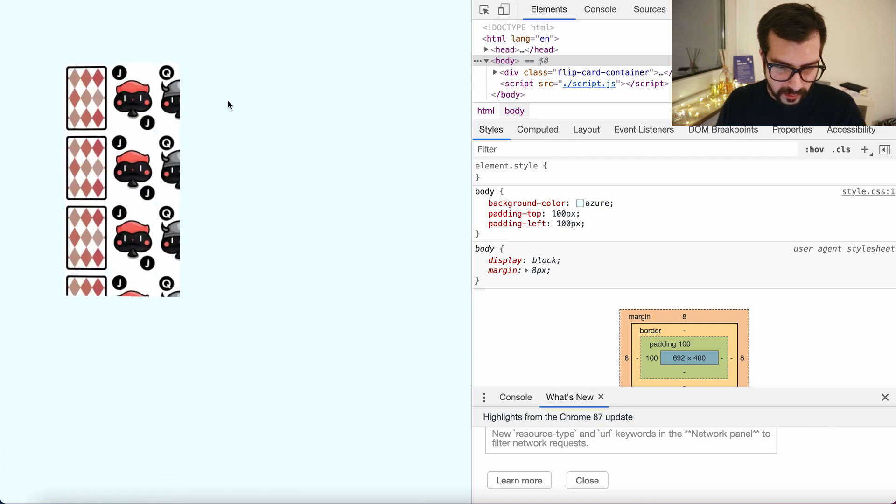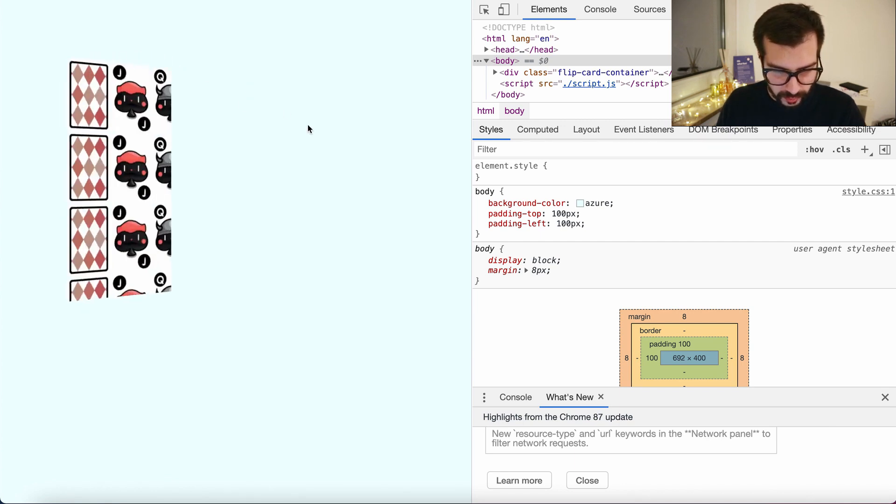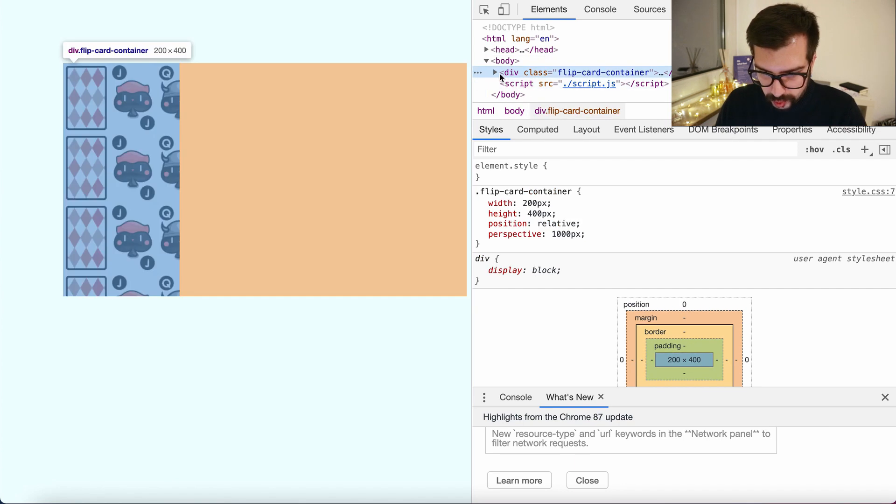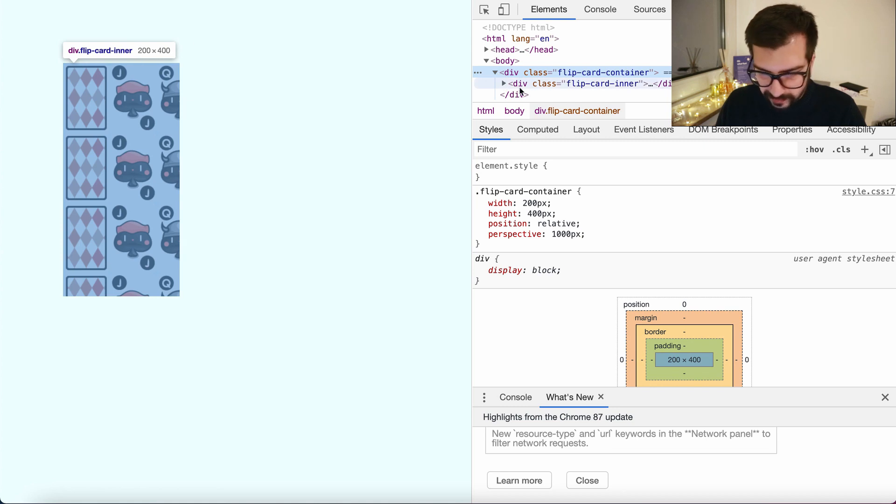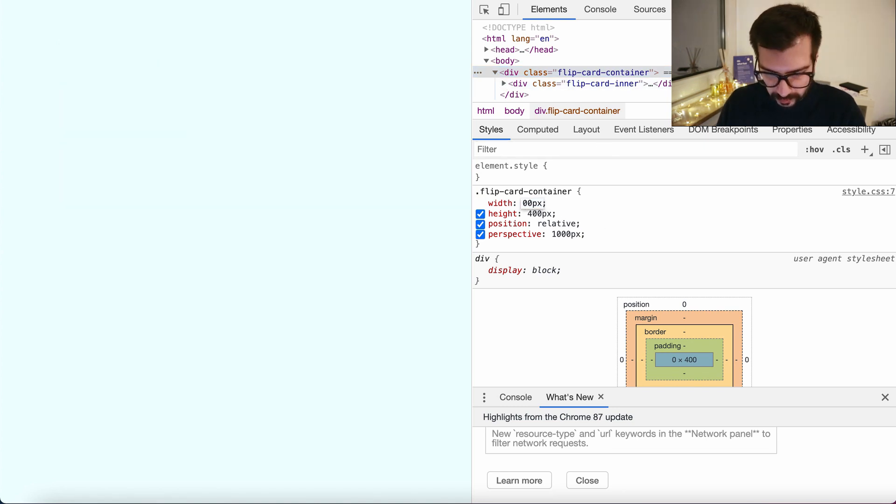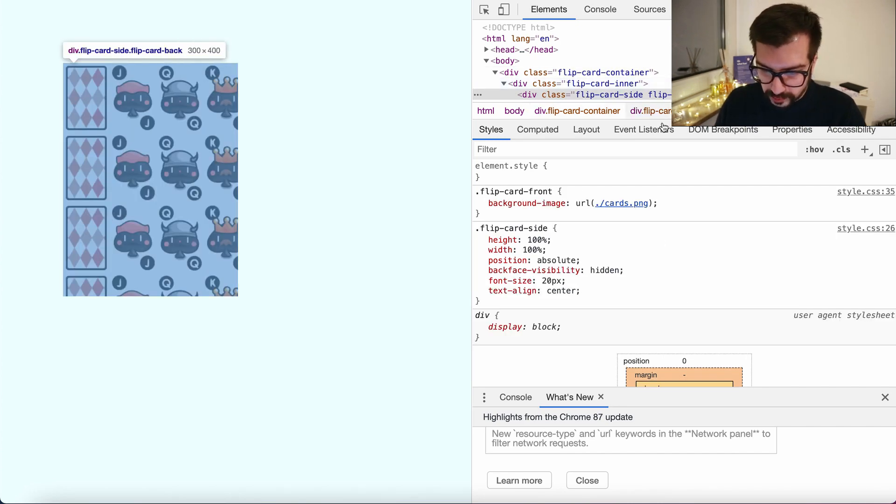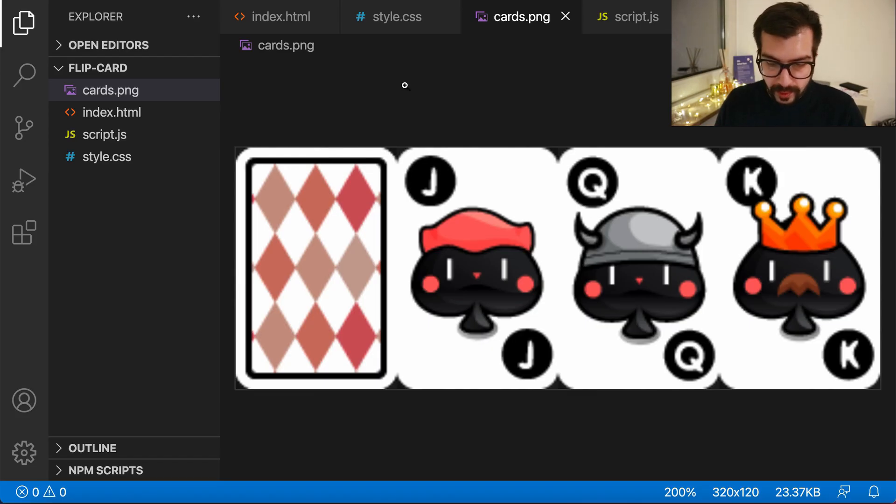Let's go to the container and actually let's make it a little bit bigger. Let's make it 300 pixels and go to the front side to resize the background because we know that the image can be divided in four parts.